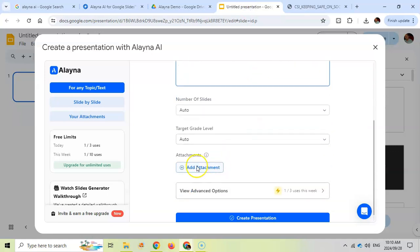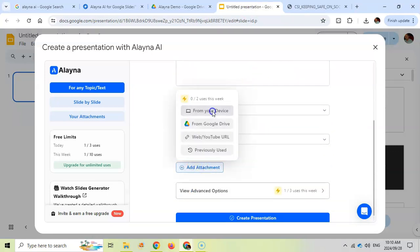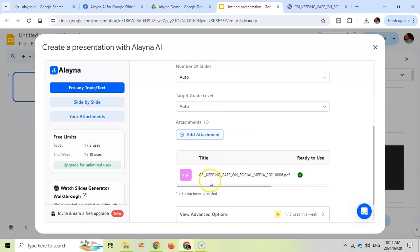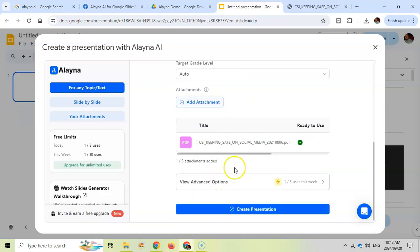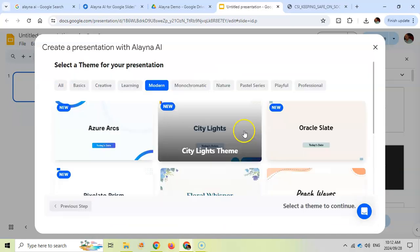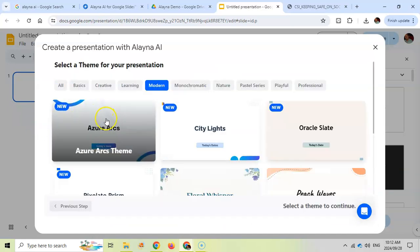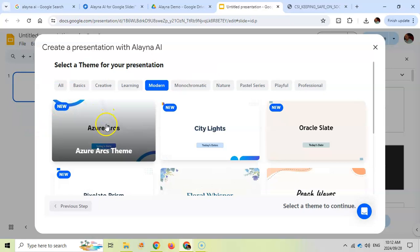So all we do for that is we come here and we add an attachment. I add it from this device. I've added that attachment. I'm just using the default advanced options. I'm going to use this theme and let's see what it creates.